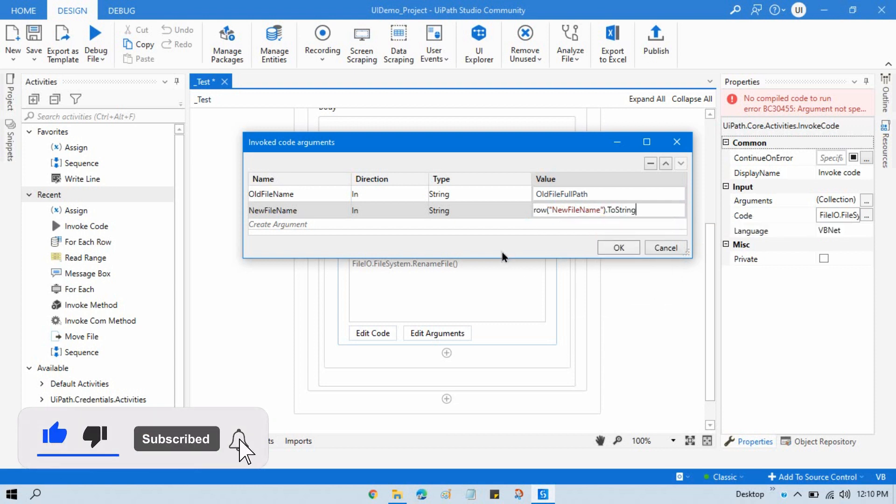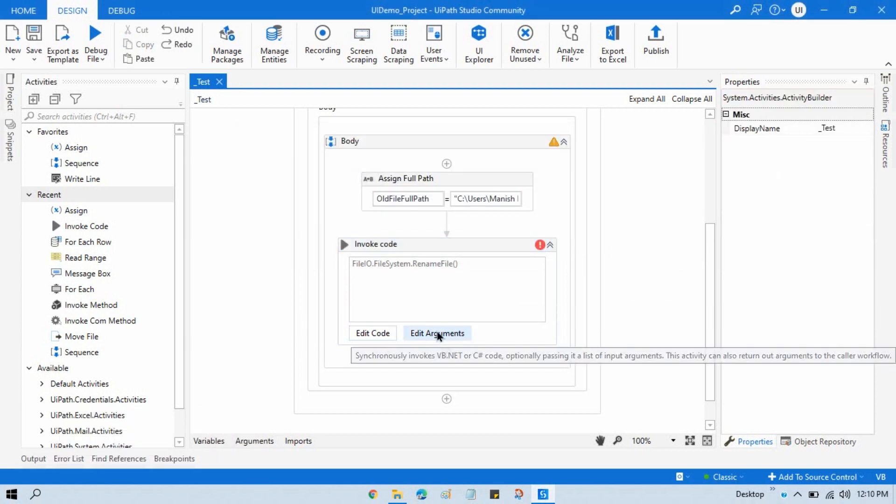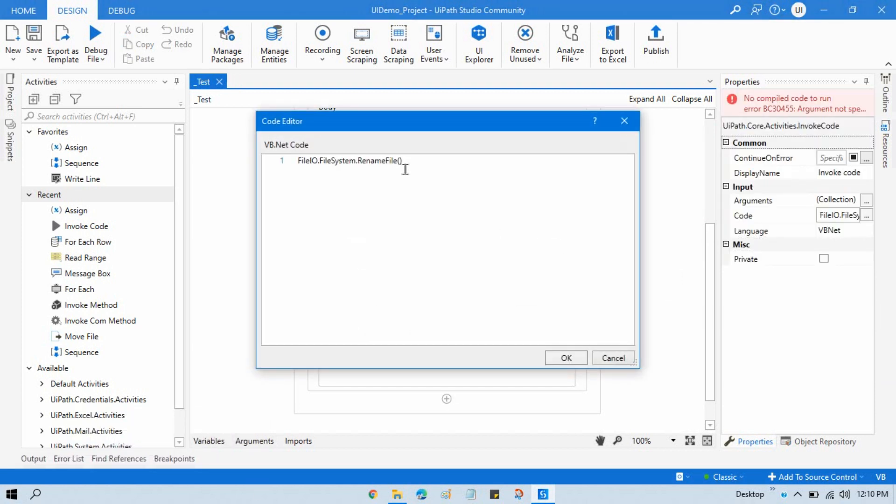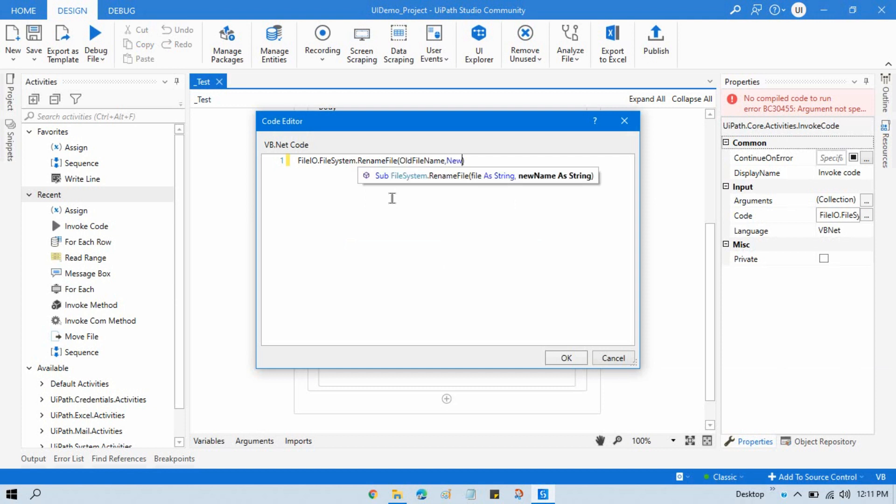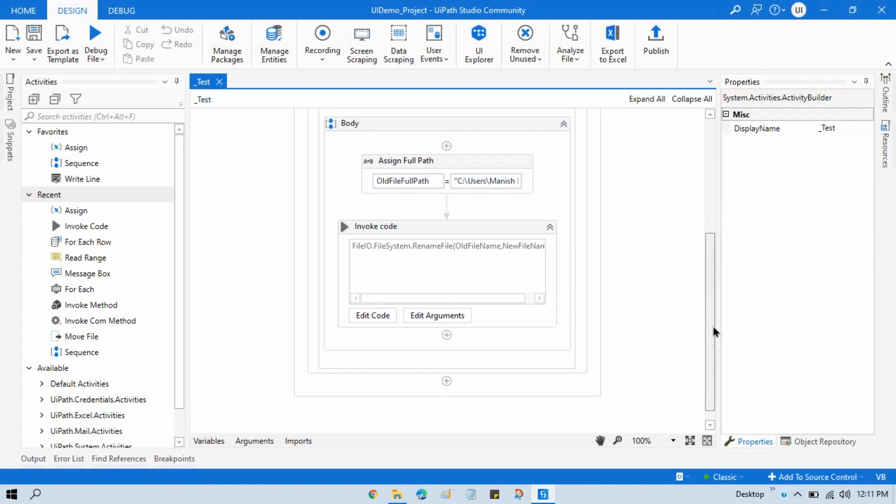Now click OK. Now click on Edit Code and pass here that argument that we have passed here in the input arguments. Write here old file name comma new file name. Now click OK, and now we are ready to run this.